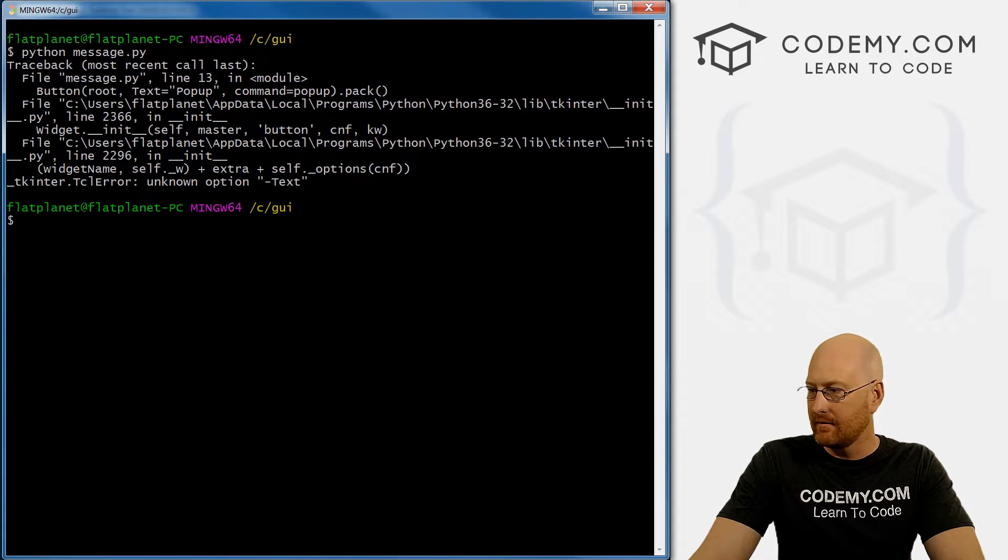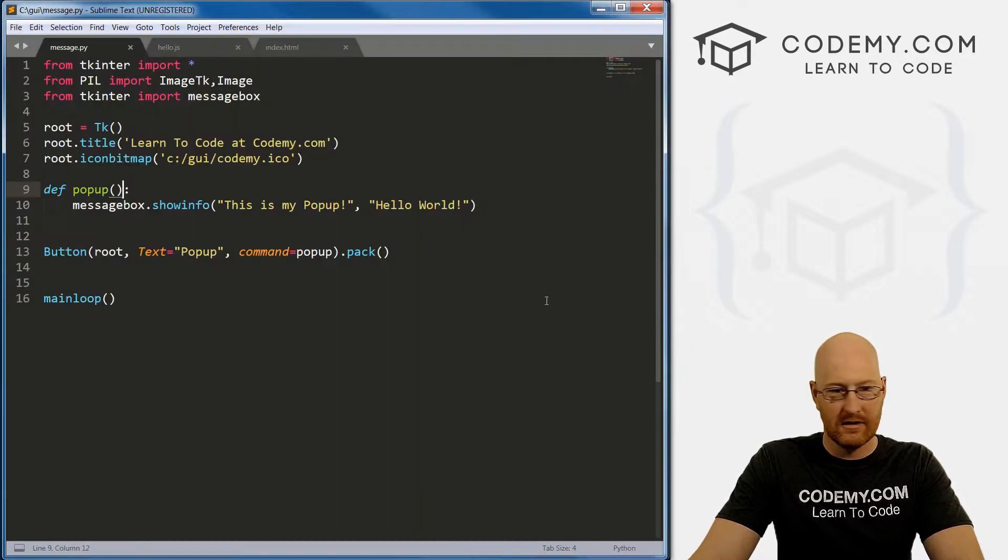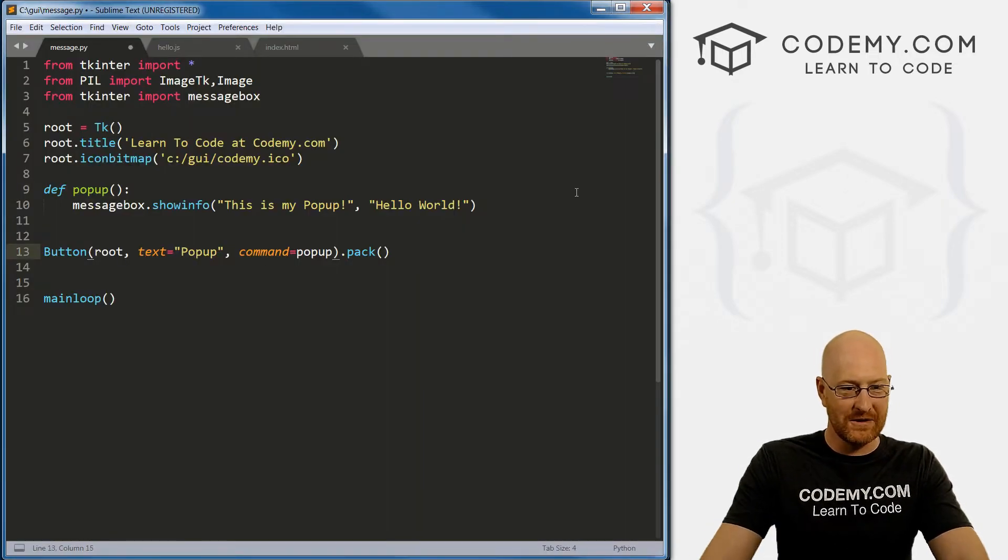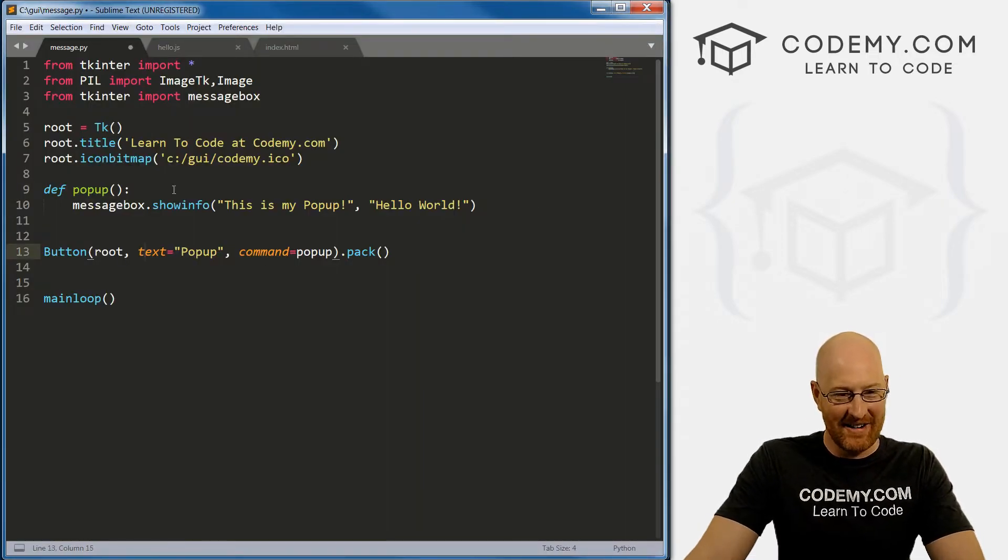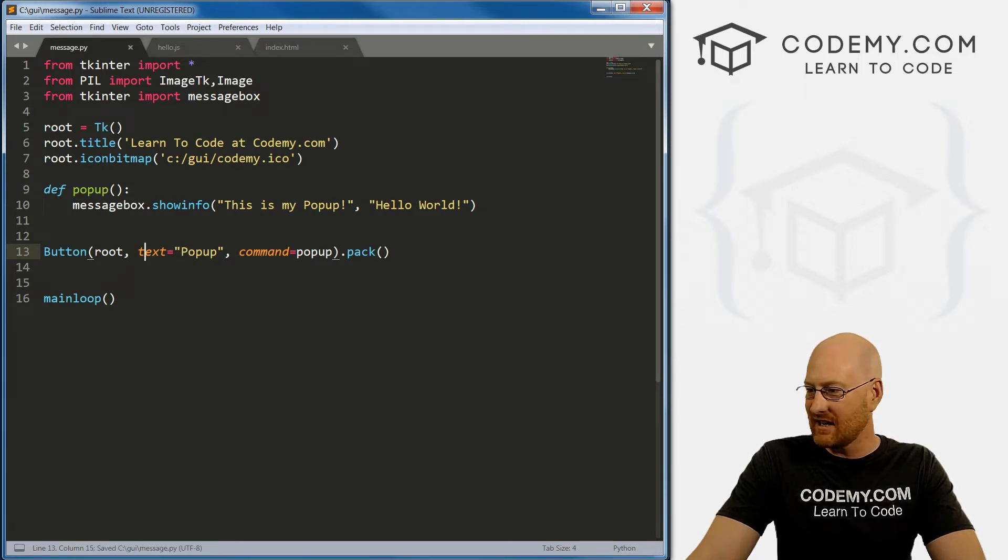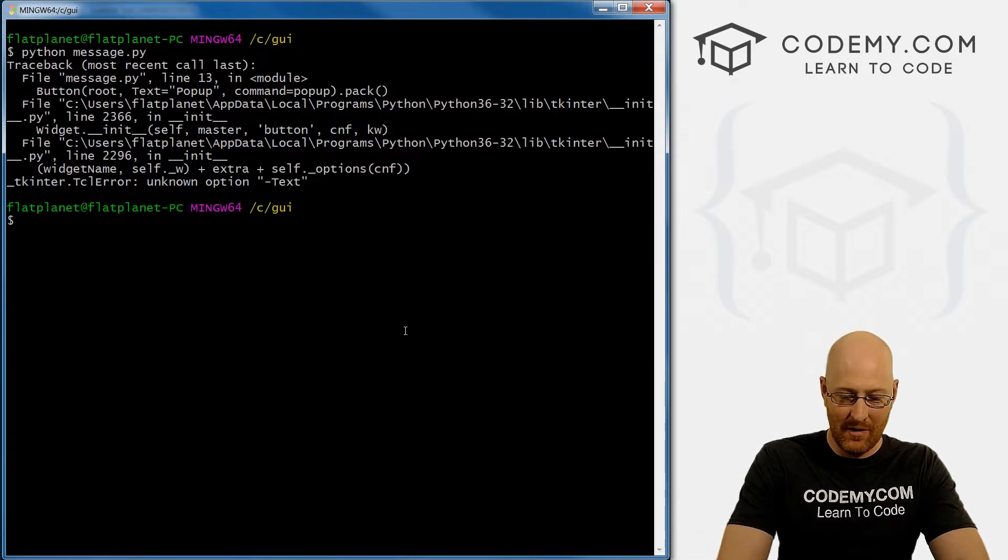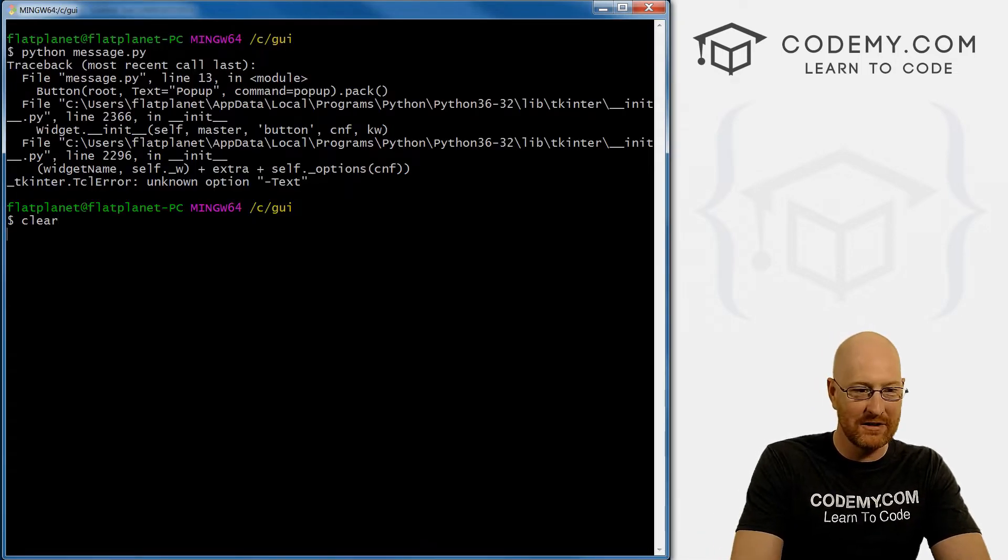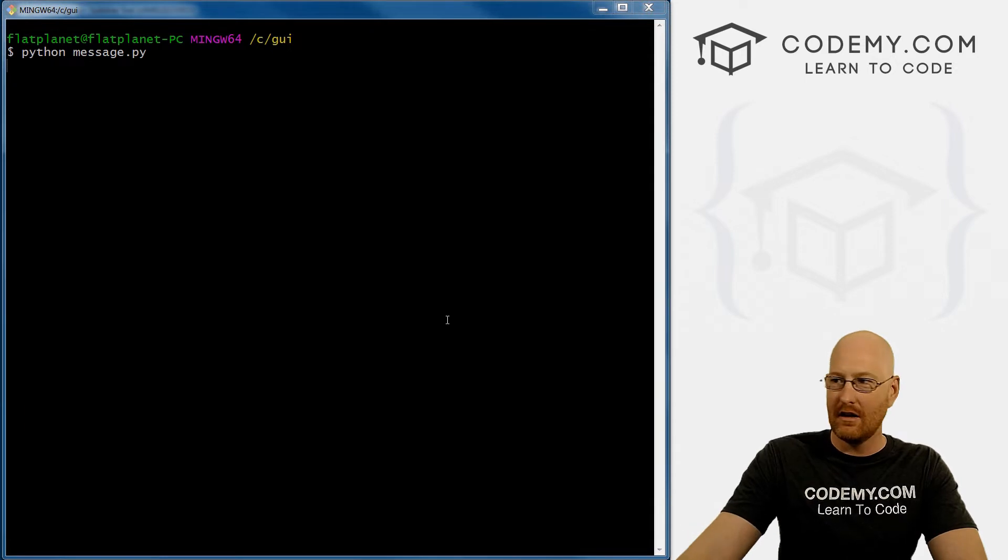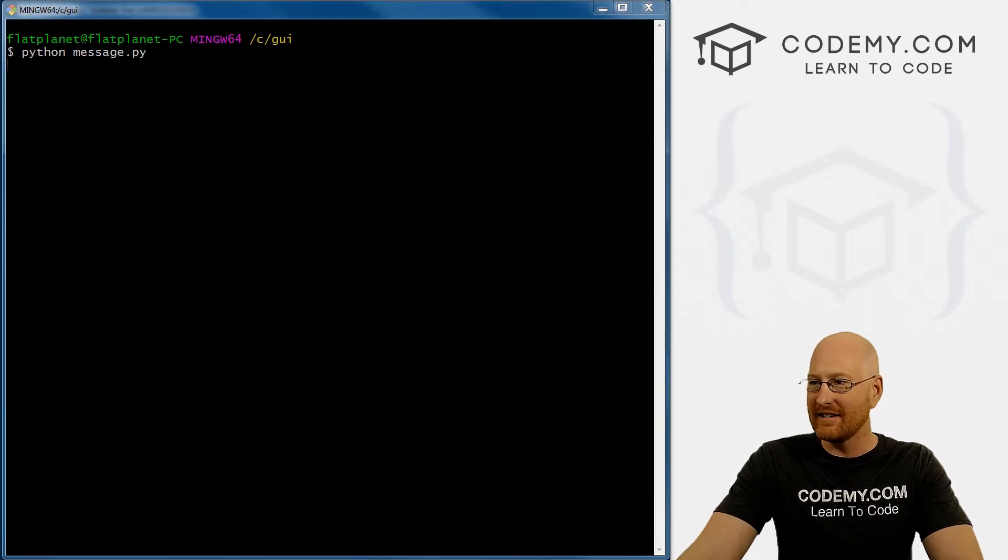All kinds of errors this morning. Alright, lowercase T in text. So let's save this, try it one more time, clear this screen. Right, it actually finally worked.